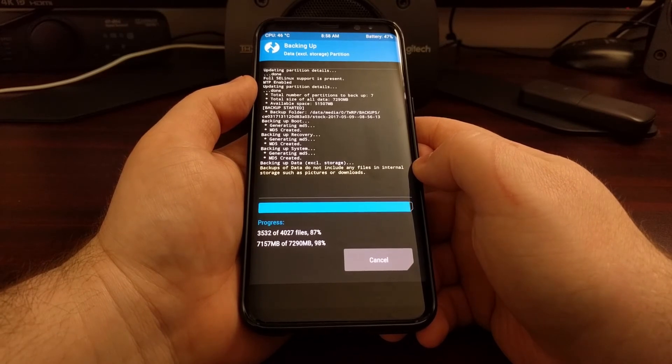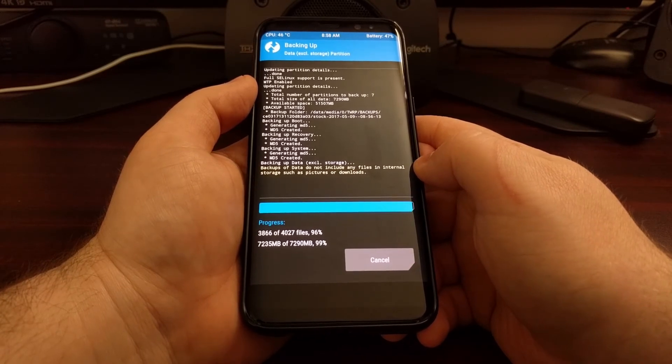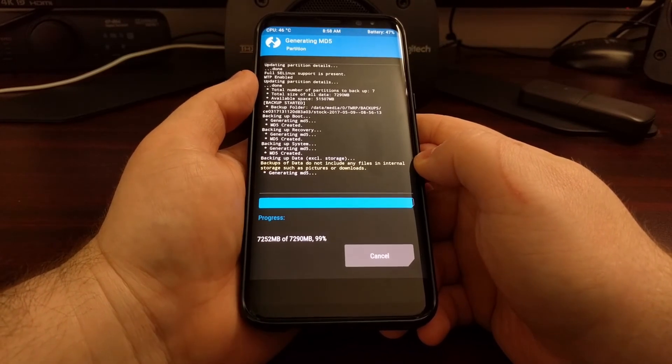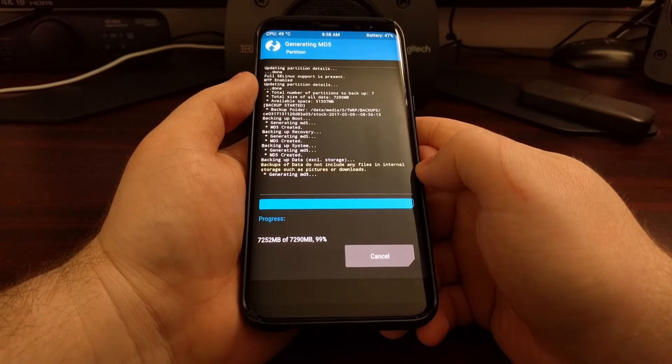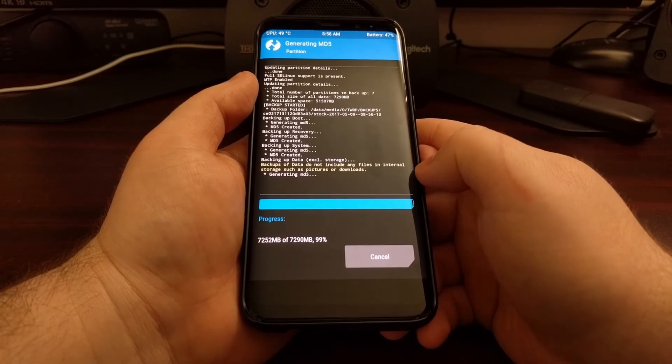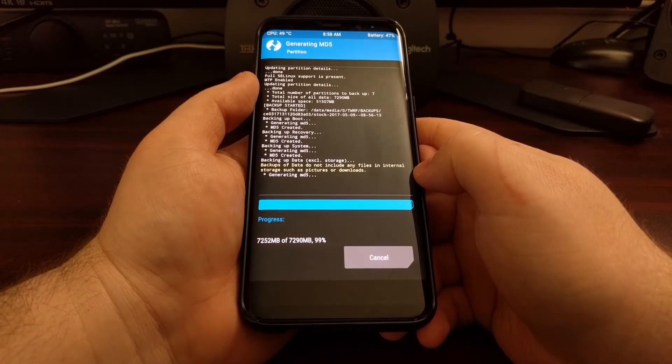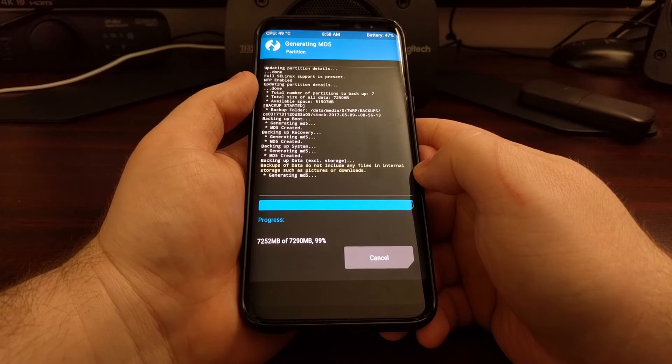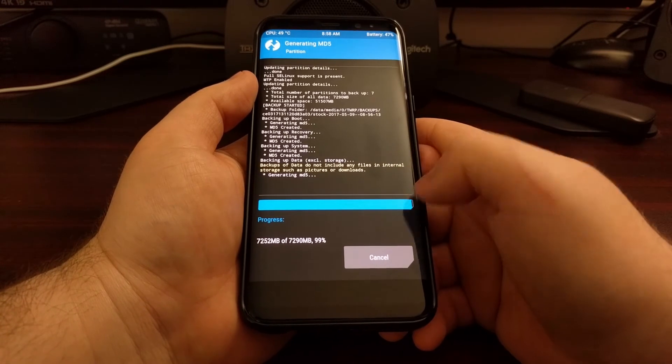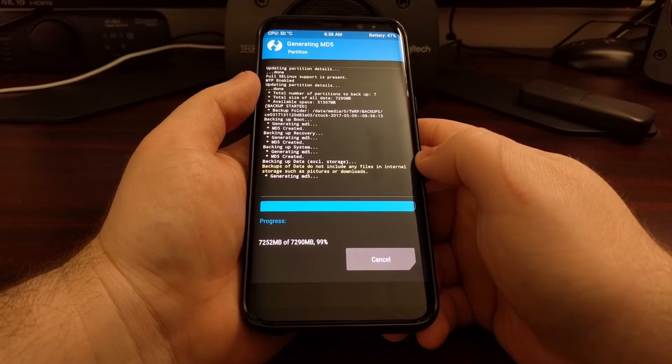But for you, if you have a lot of music or games or apps or anything like that stored on the device, this process could take a lot longer. So just be patient while it happens.